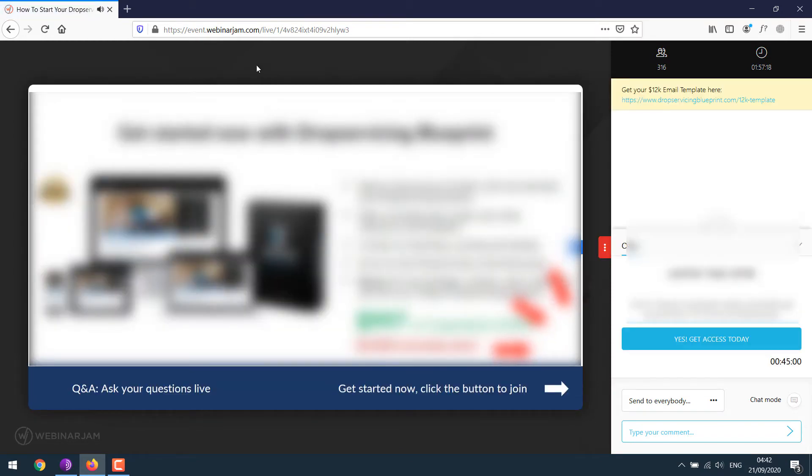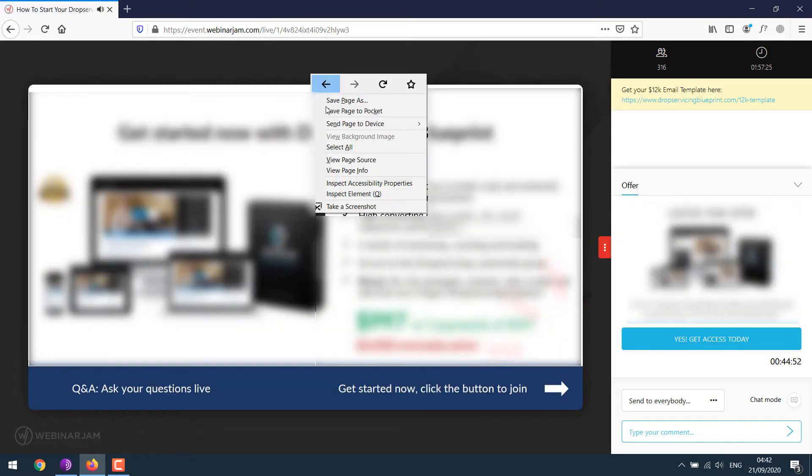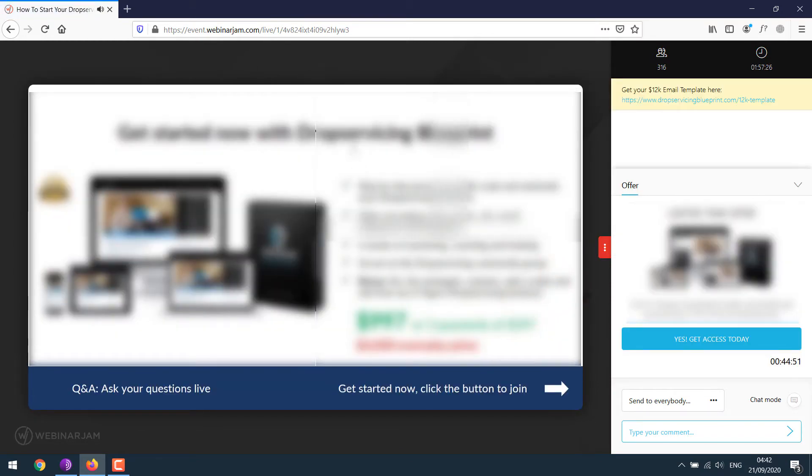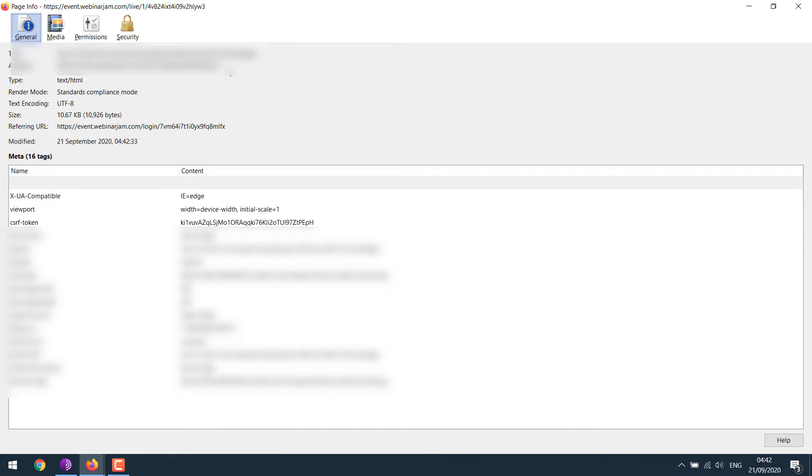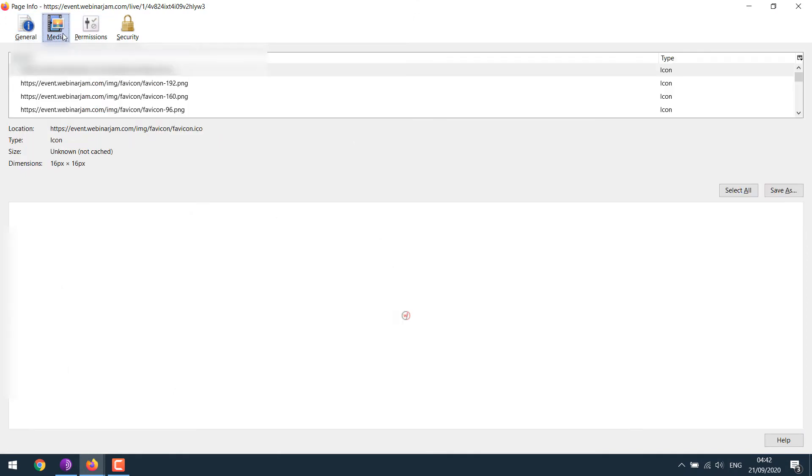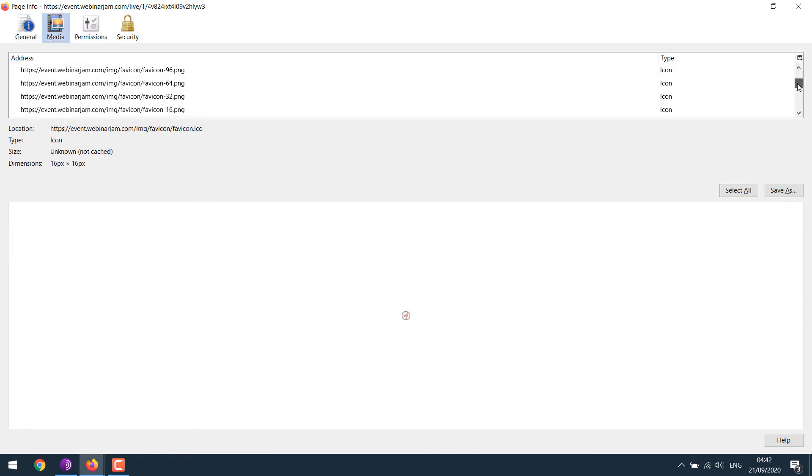Right click on the page and go to view page info. Then click on media and look for a video link like Vimeo or something.